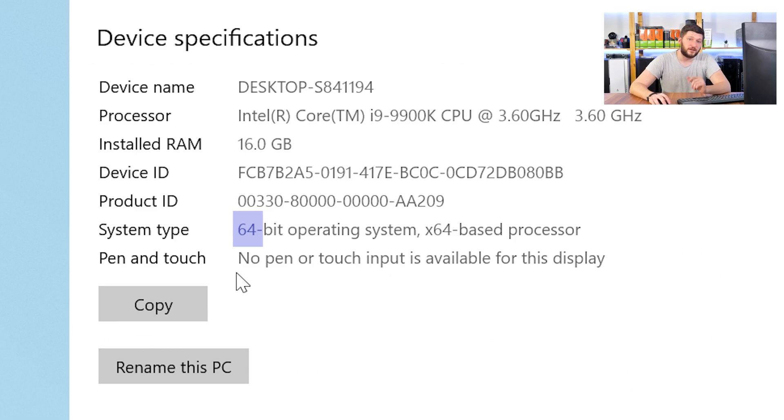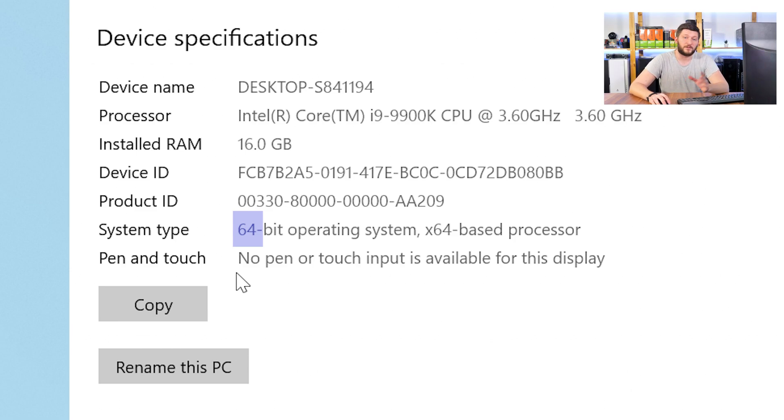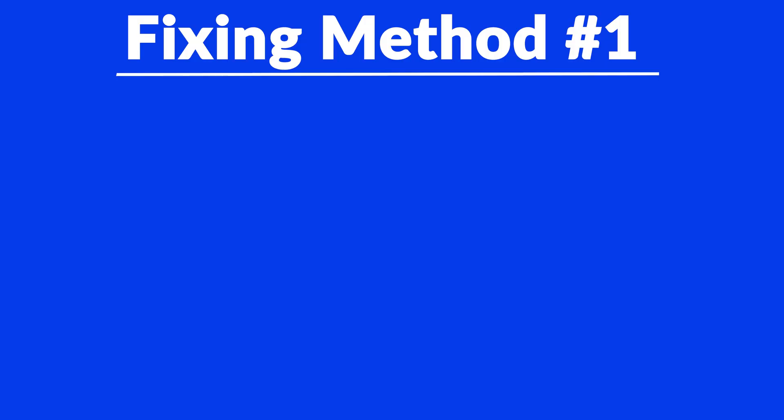Now, if it says 64-bit, you have a 64-bit Windows. If it says 32-bit, you have a 32-bit Windows. Just keep this information for later on.